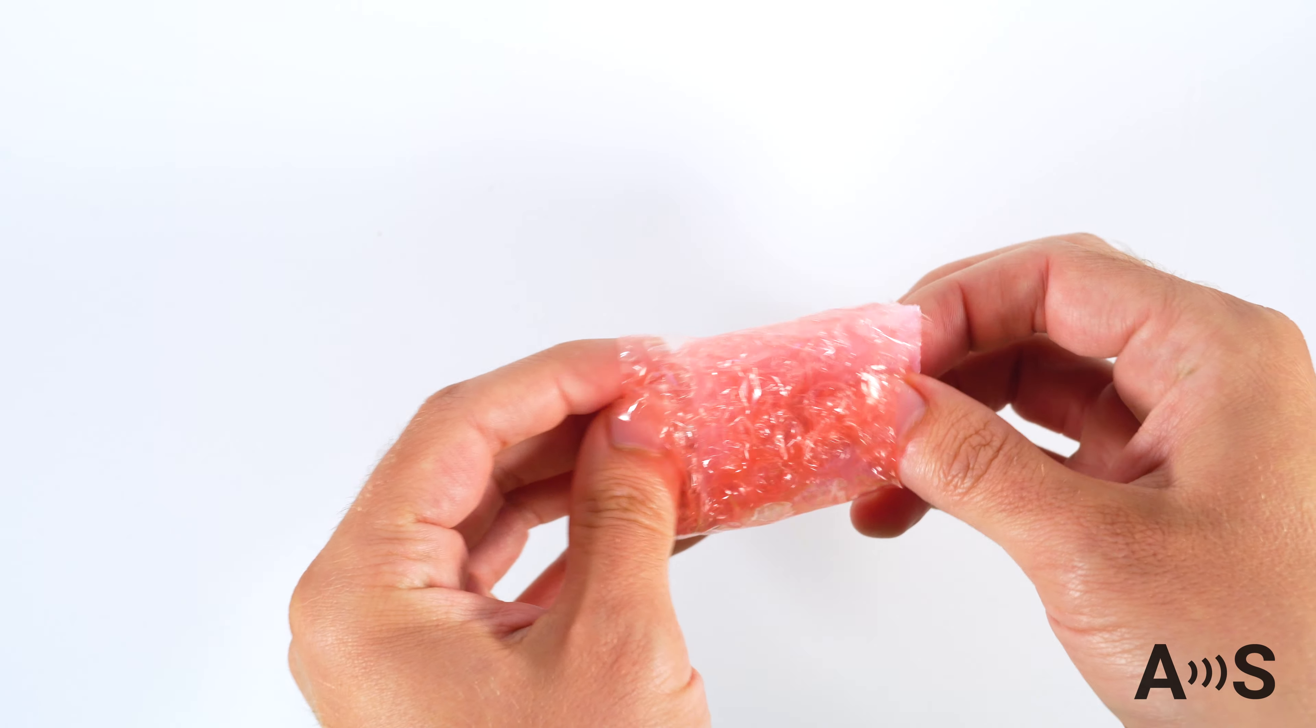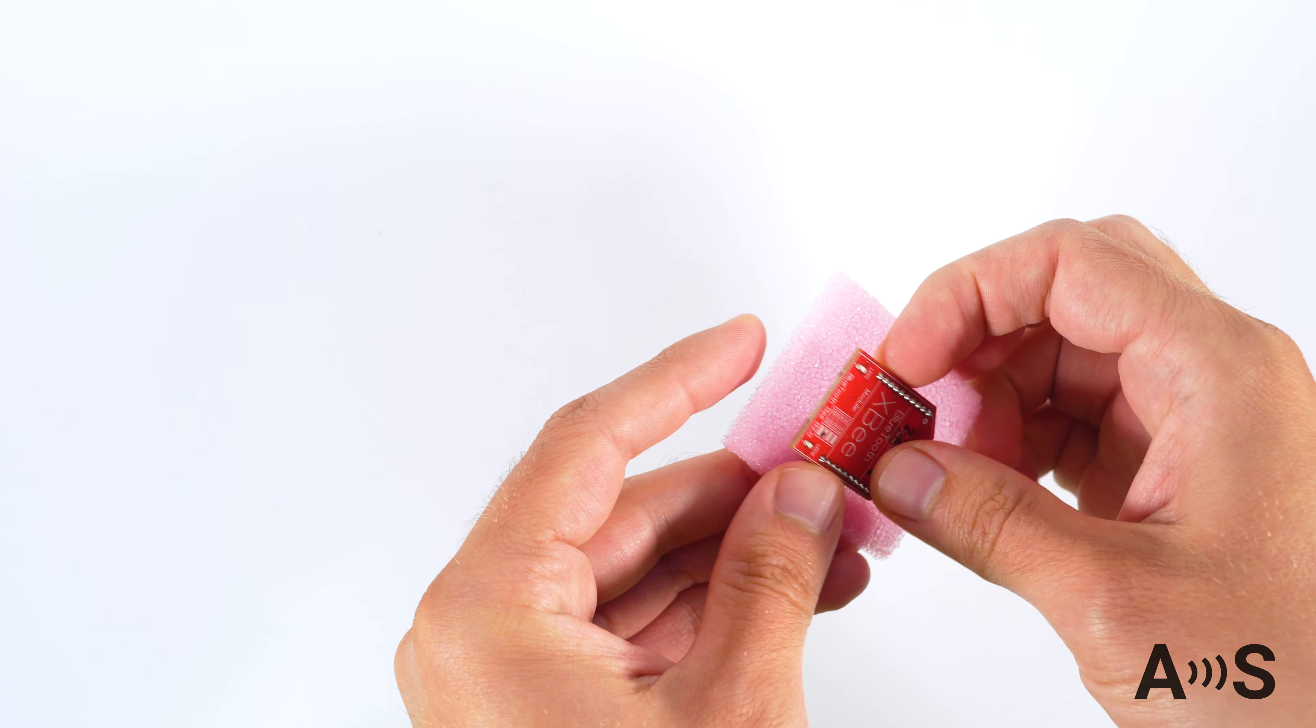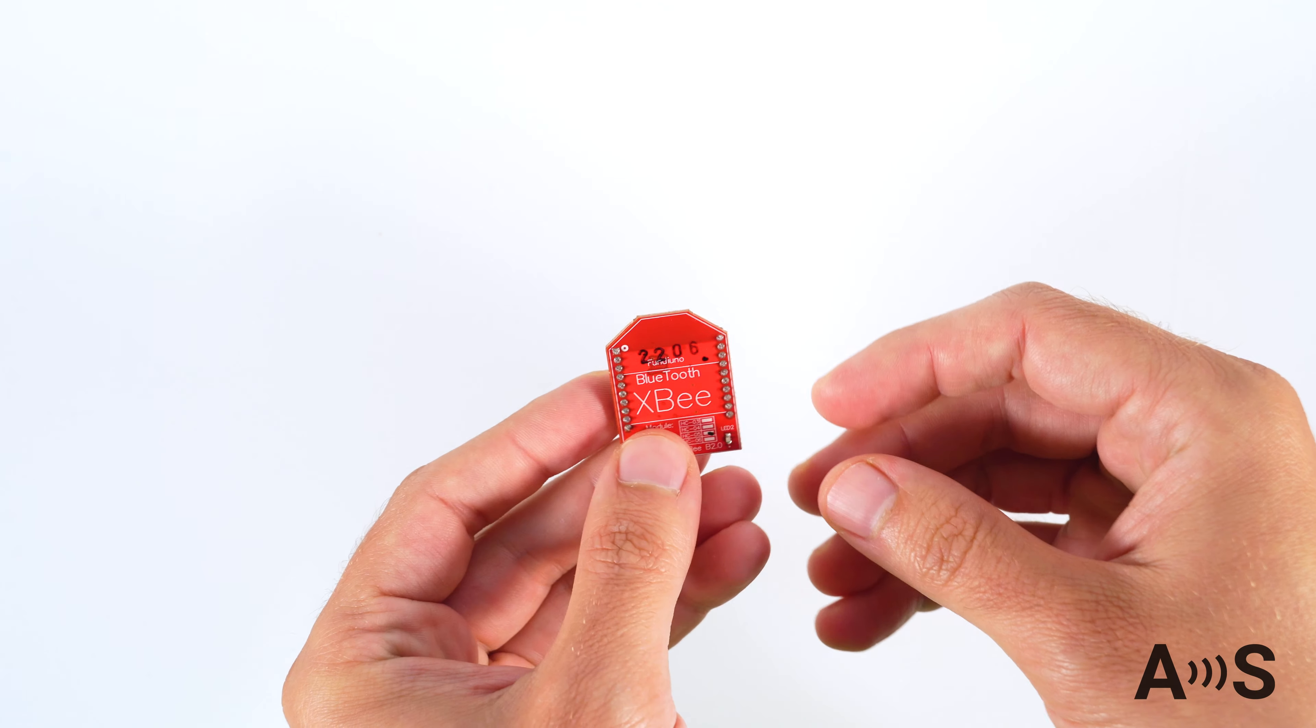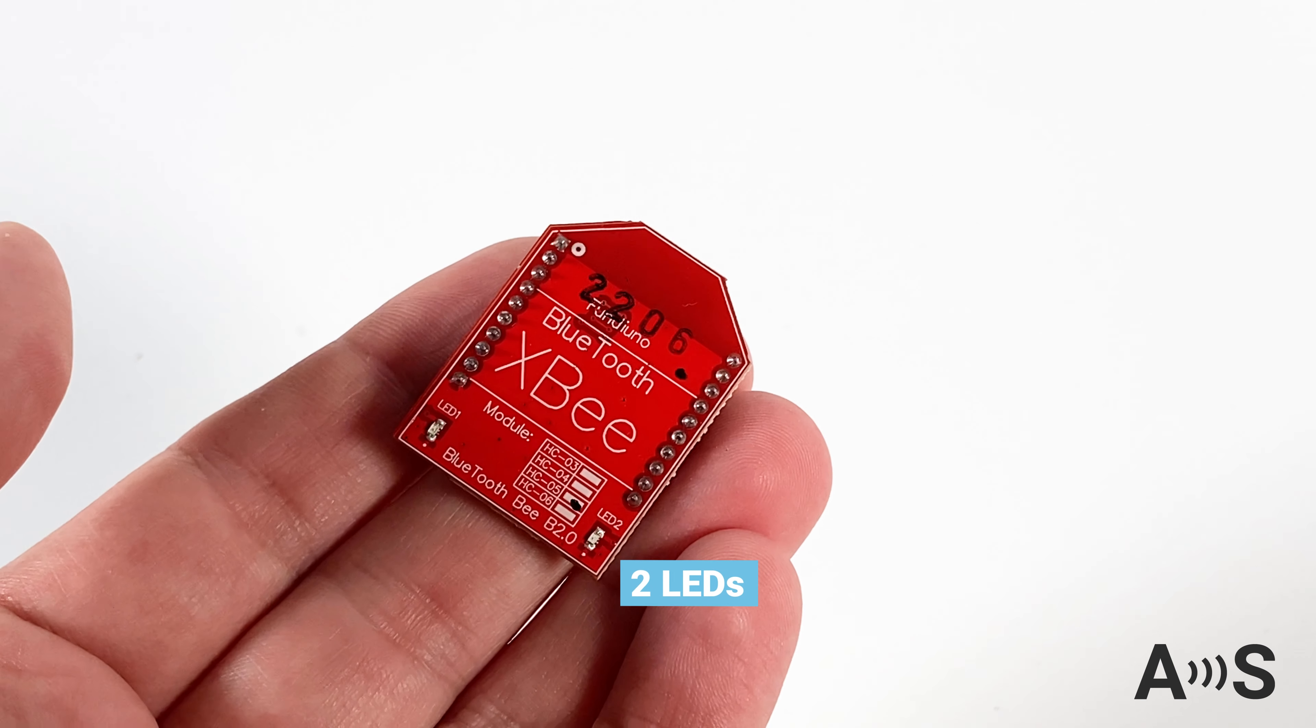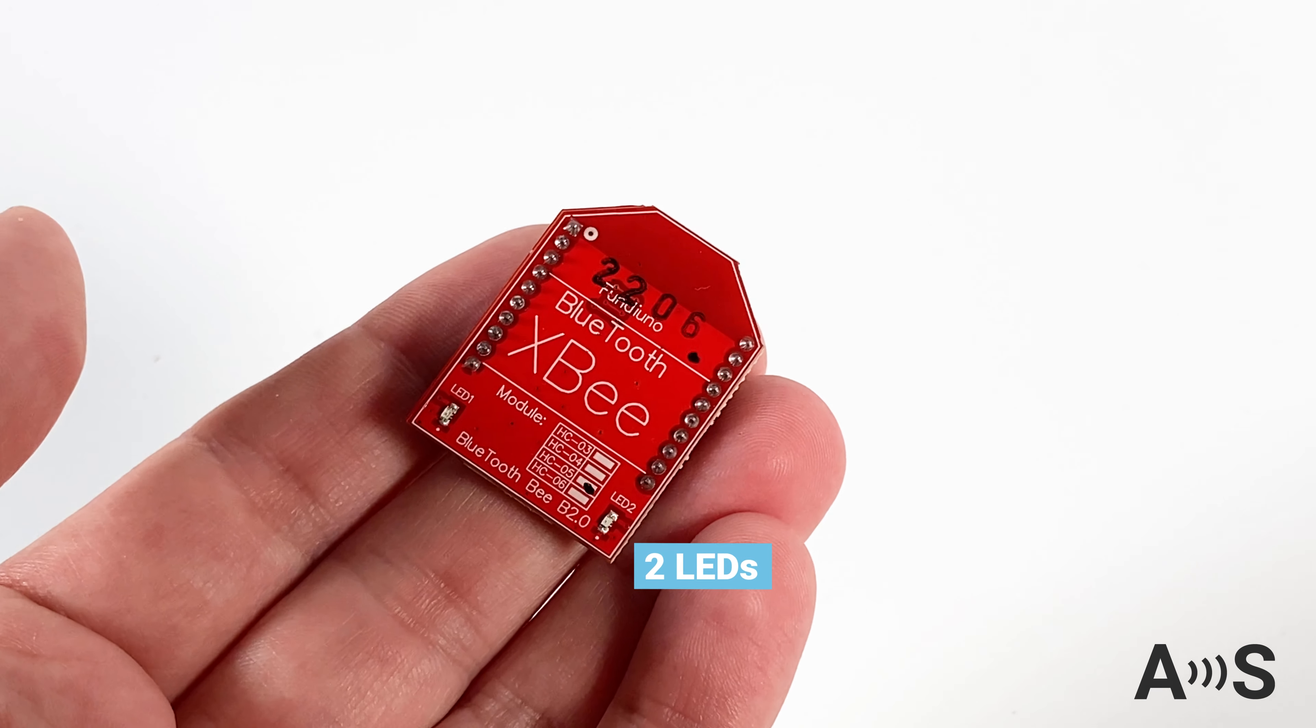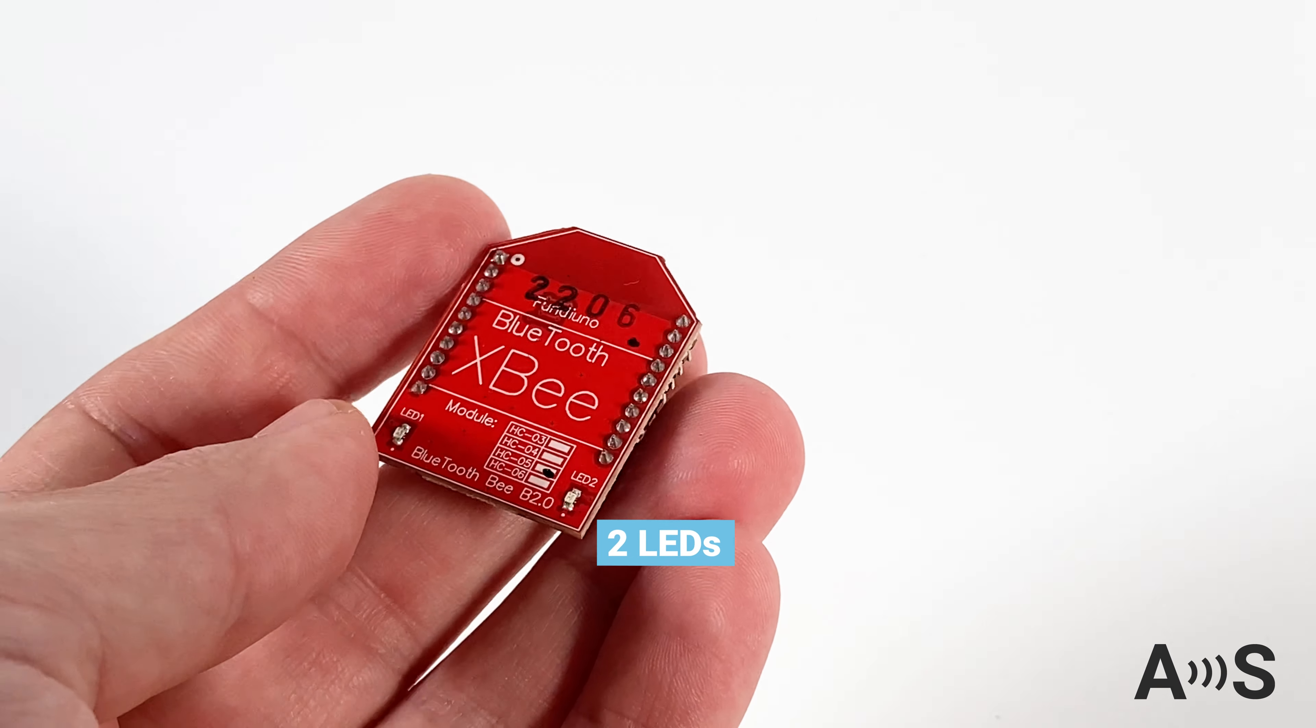You can integrate it in your own design or plug it into a compatible XB socket. The device is very basic. It has two LEDs to indicate which mode the device is in and if it's paired or not with an external device.